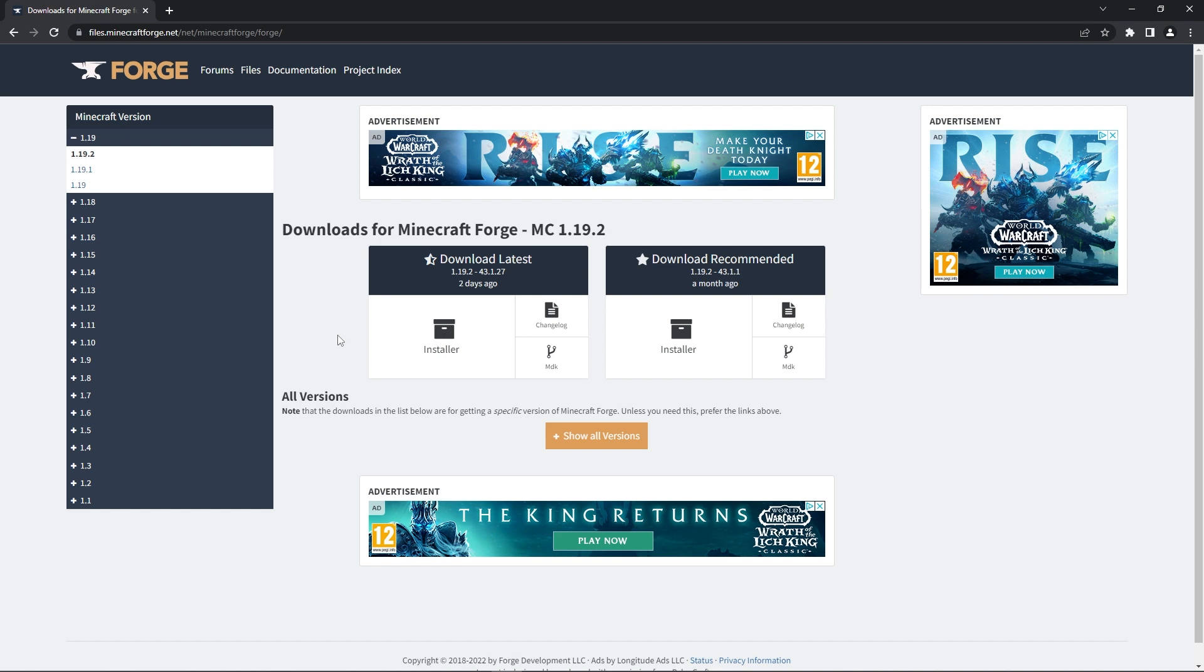Of course you'll also need the forge mod loader installed on your PC. There are two ways of doing this, either using a third party launcher like the CurseForge launcher or the manual way through your normal launcher. In this tutorial we will show you how to do it the manual way as that will work for everyone.